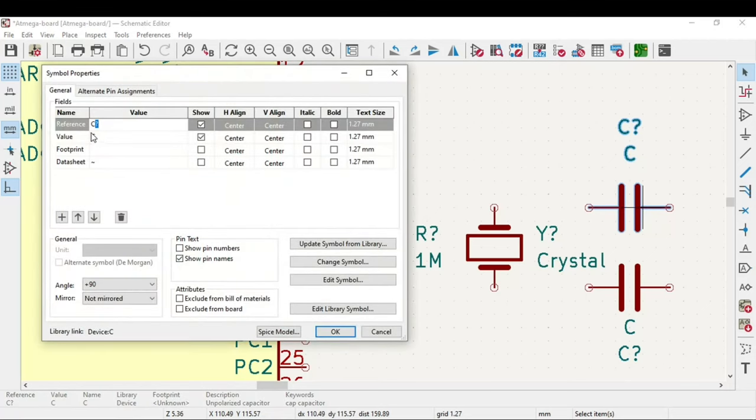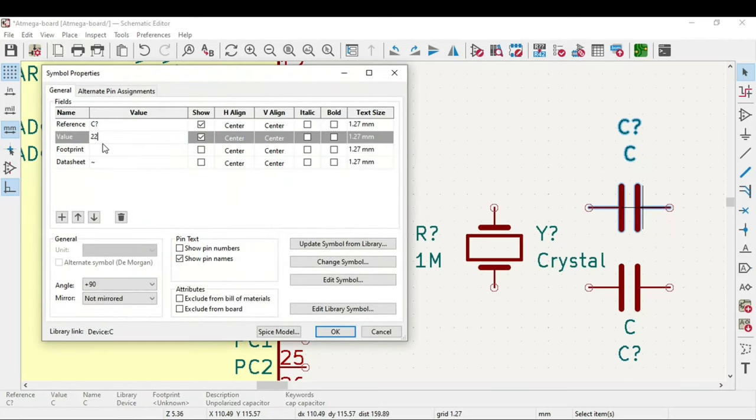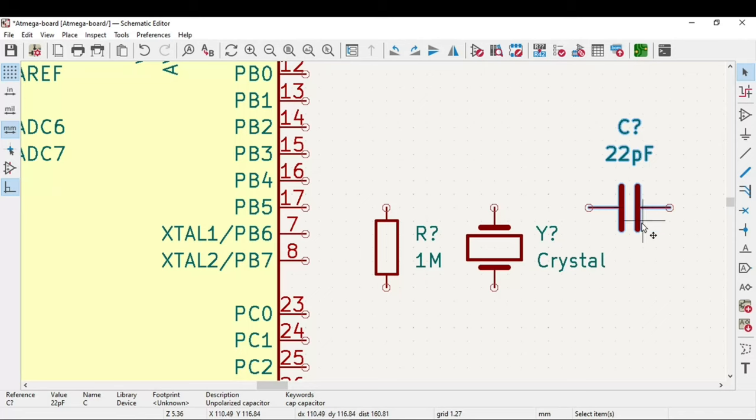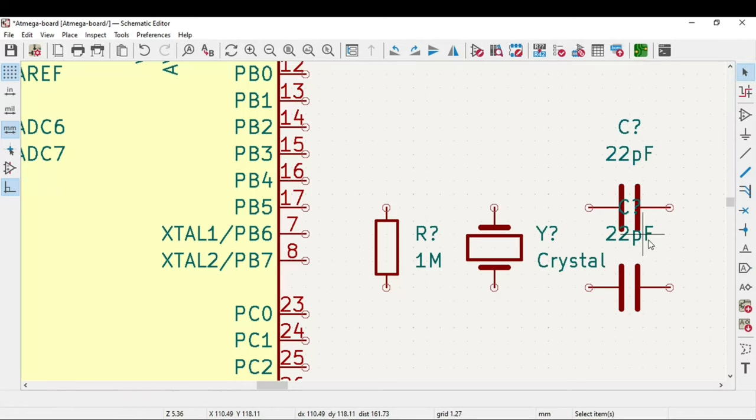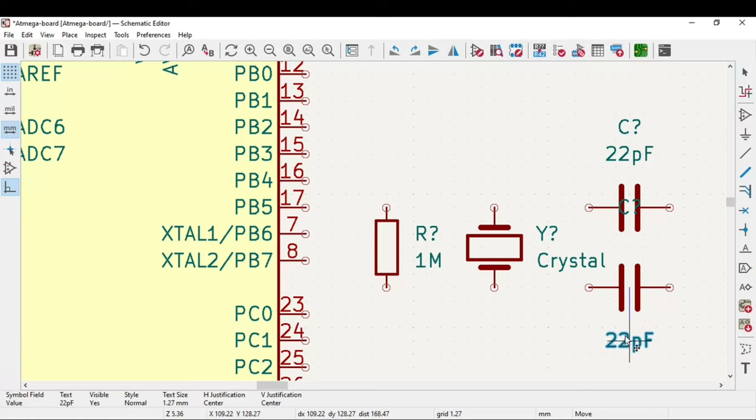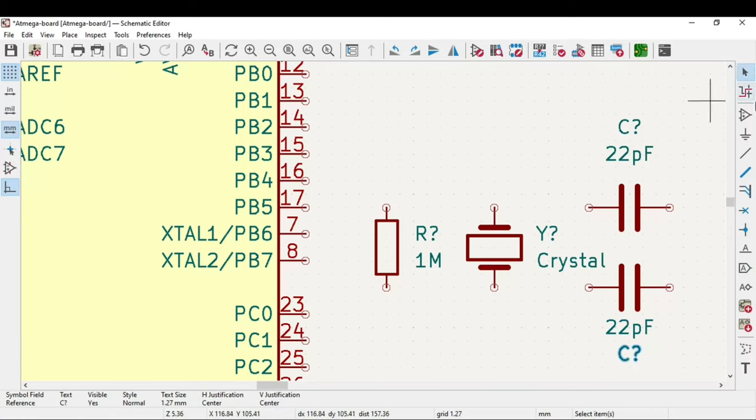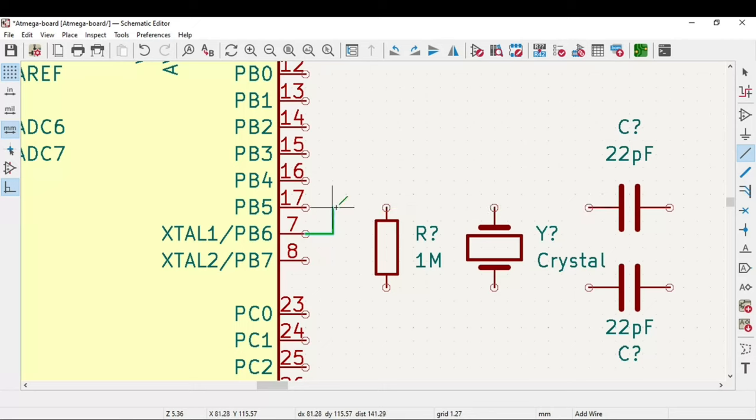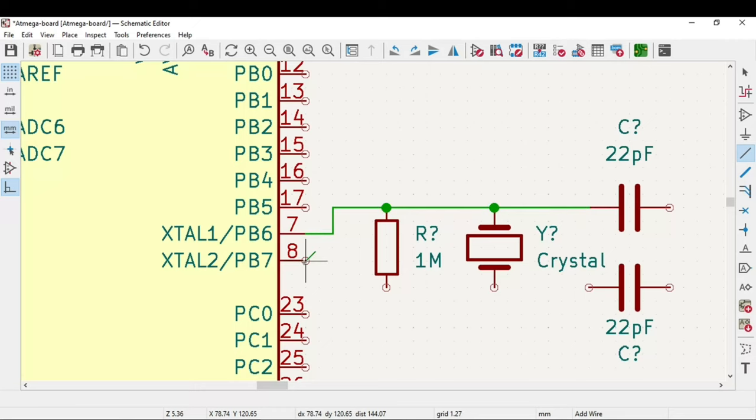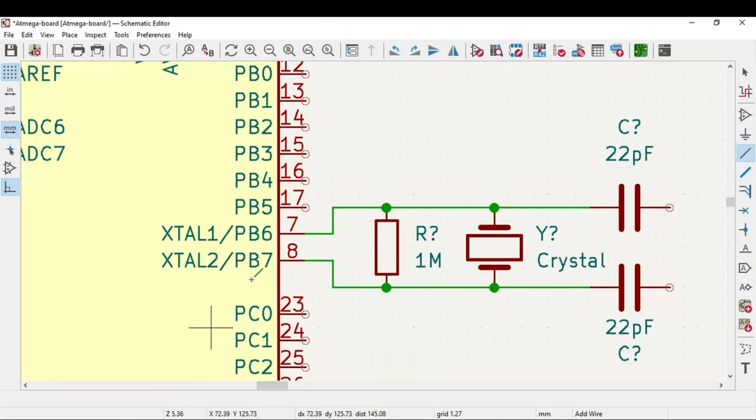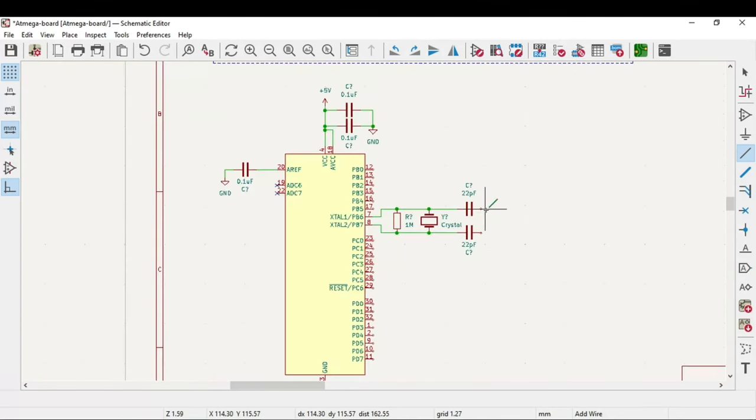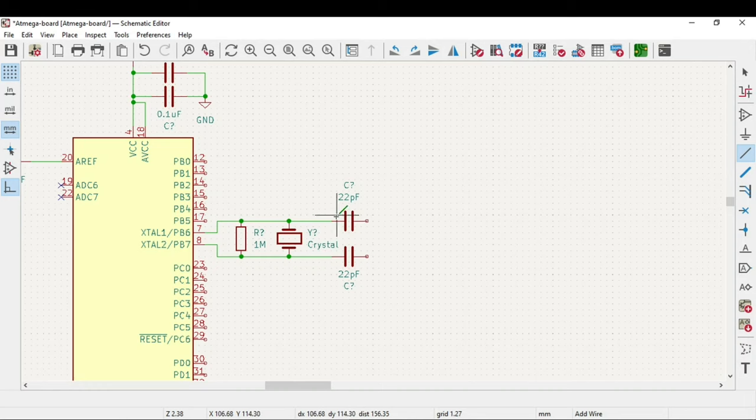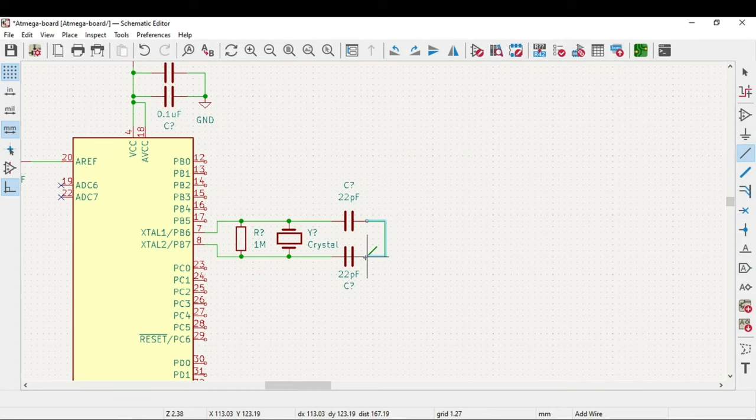You can give value 22 picofarad. I will recommend just copy this instead of naming the same thing again. Just wire them up. No need to keep clicking at every point - you can just click on the end and it will be connected. There are some tips and tricks in KiCad. As you go on working you will get to know. The value of this crystal decides the value of the resistor and the capacitor. We need a ground. The crystal circuit is complete.